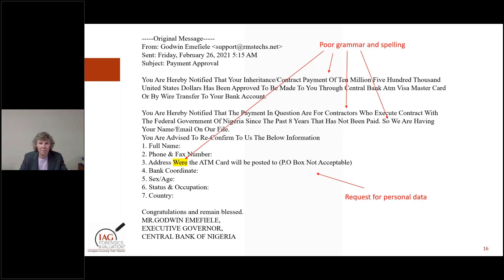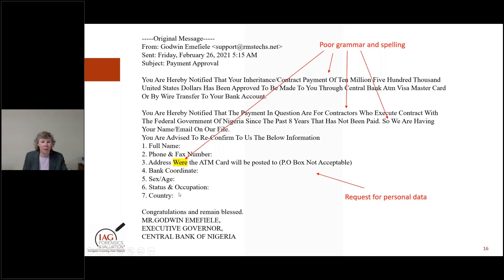Here's another example — an inheritance or contract payment email from the Central Bank of Nigeria, already a huge red flag. This is another quid pro quo: if you provide us this information, you will receive $10,500,000. The language is nonsensical, and the key point is not to provide clear identifiers — your ATM card, bank coordinates, banking information, name, or social security number. We want to make sure our teams know better than to do that.